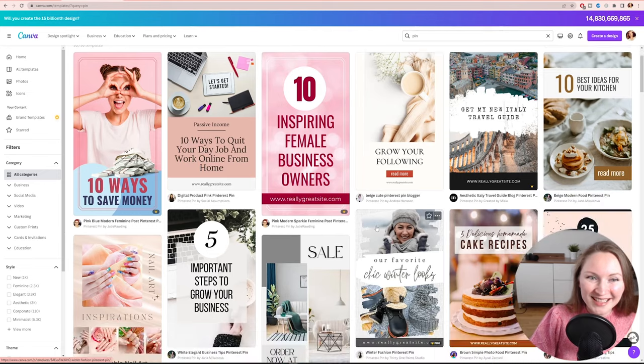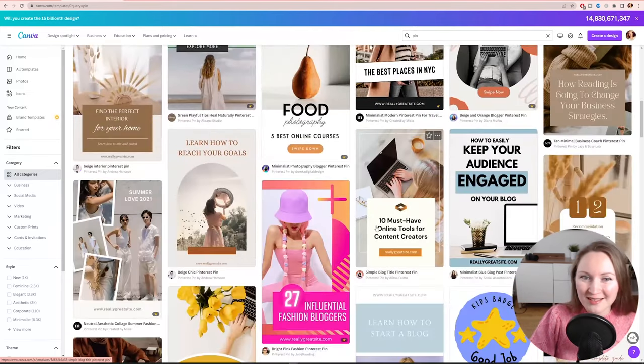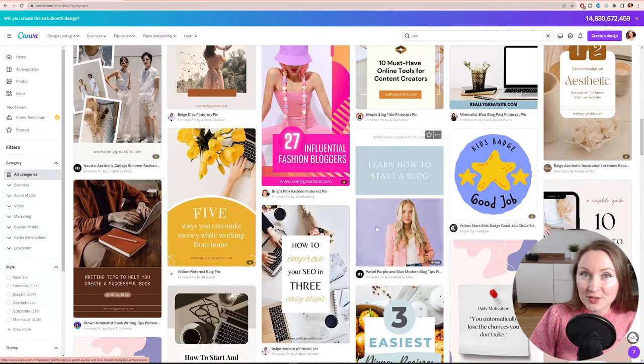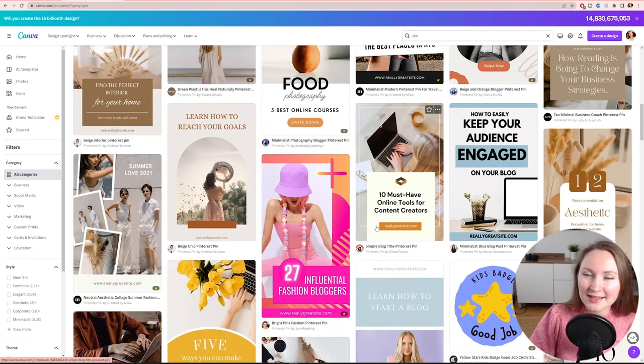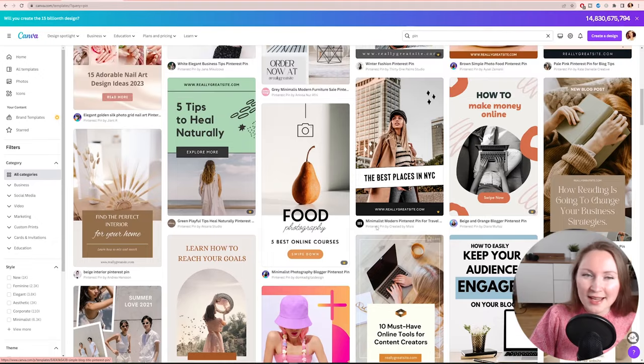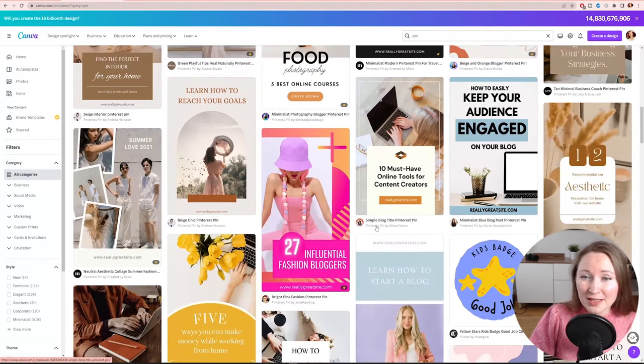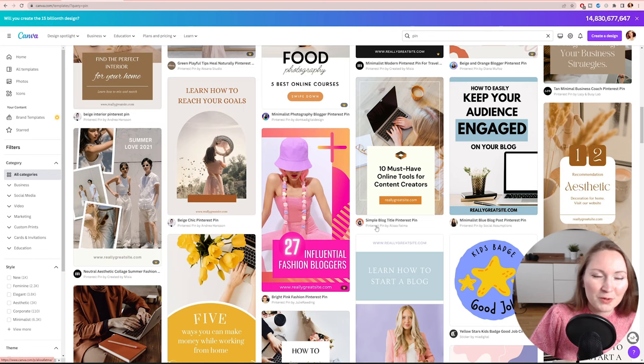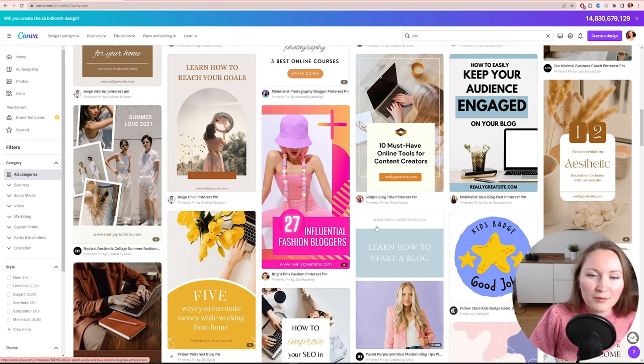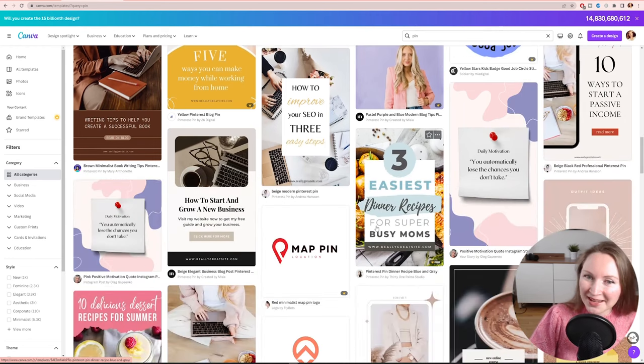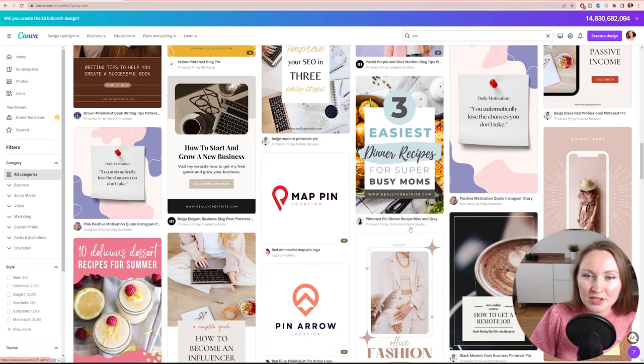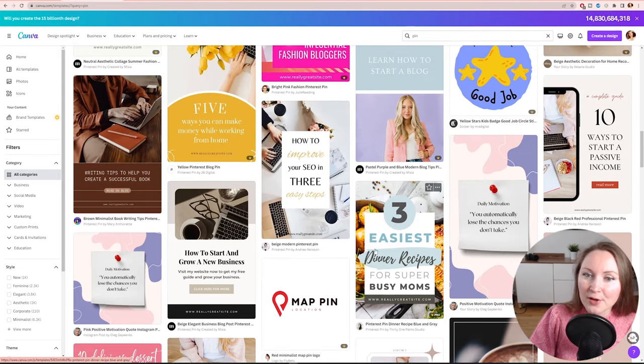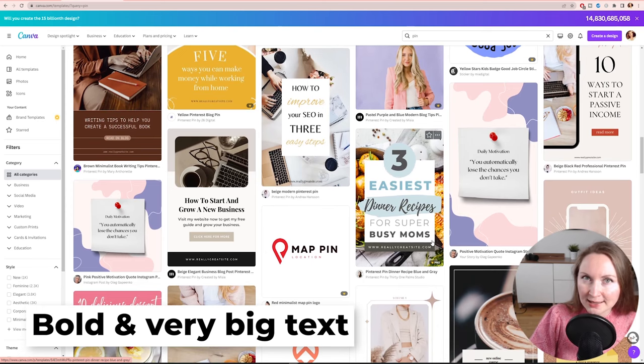And now your task is here to actually filter through these results and pick the templates that first work the best for your niche, for your maybe brand colors if you have some. And second, you need to keep in mind that not all these templates are done specifically for the best user experience or for the best click-throughs from your pins. So you need to still do some picking and testing some of these templates. But the things that you really need to pay attention to is how large the fonts are. You need to pick the templates that have bold and very big text.